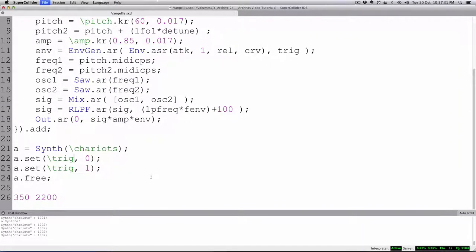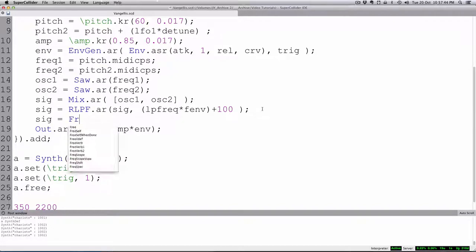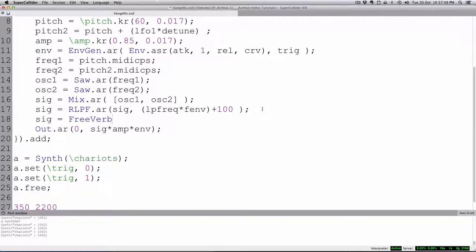Now our job is to add some reverb. A couple of choices — we have one called FreeVerb. We can eat the signal again: sig equals FreeVerb2.ar, where in will be sig and in2 will be sig, making it stereo. We'll set up arguments: mix, room, and damp. Let's try mix at about 0.5, room at 0.5, and dampening at 0.1 — let's give that a try and see how that sounds.